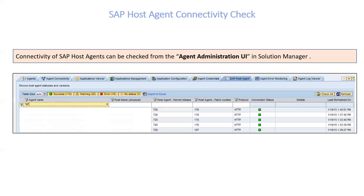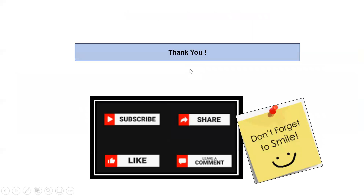We will talk more about the Agent Administration UI in the upcoming sessions. For now, this is where we will end our video for today. You now know what needs to be done, so don't forget to smile. Take care. Bye-bye.